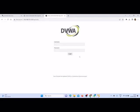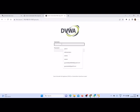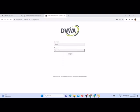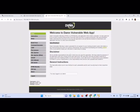Now you could see here the DVWA application has been loaded. You can use the username is admin and the password is same as password, P-A-S-S-W-O-R-D. Click on login.